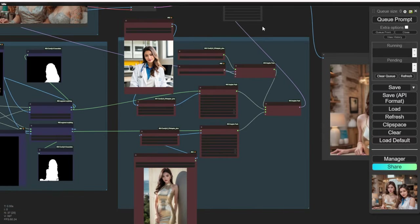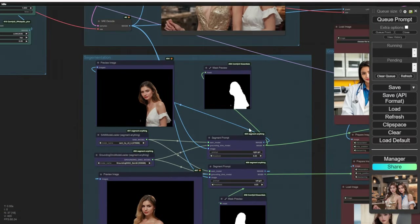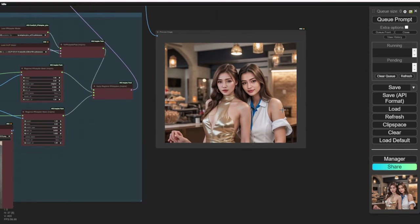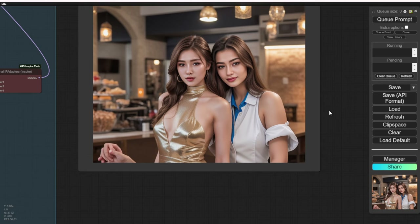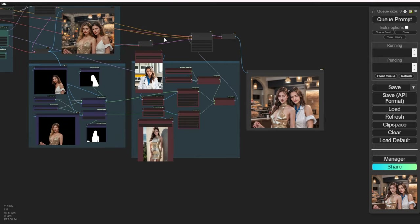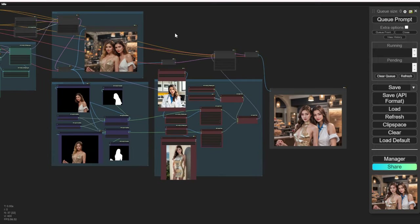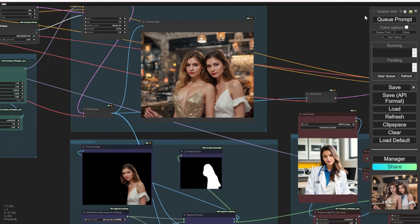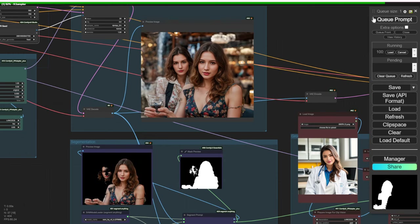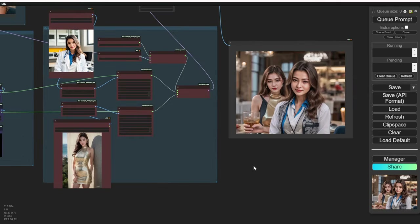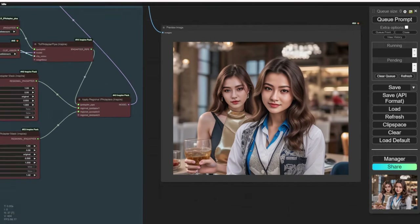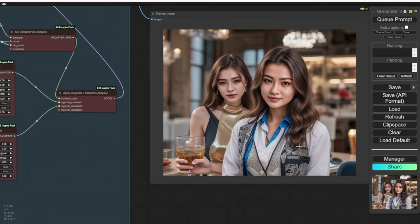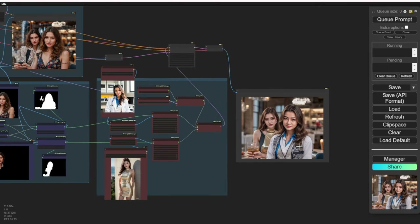Now we have two characters sitting in a coffee shop. I'm using a different reference image for the Style IP Adapter. The golden dress comes from one of the reference images used in the IP Adapter, and the doctor outfit is from the top regional IP Adapter reference image. There are lots of things you can play around with — feel free to try different seed numbers or sampling settings, adjusting the denoise numbers, sampling steps, CFG numbers, or whatever you prefer.